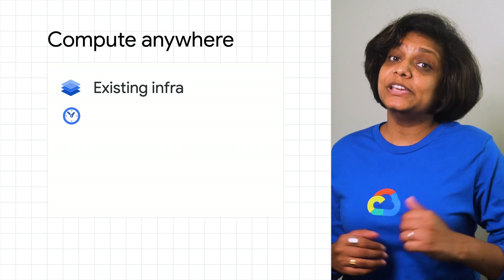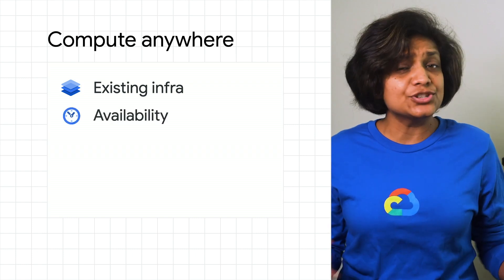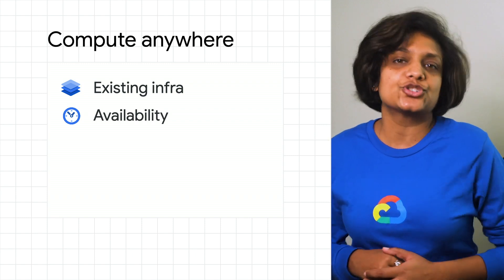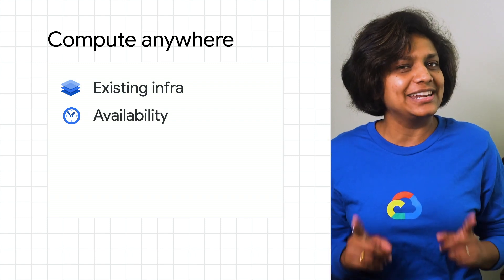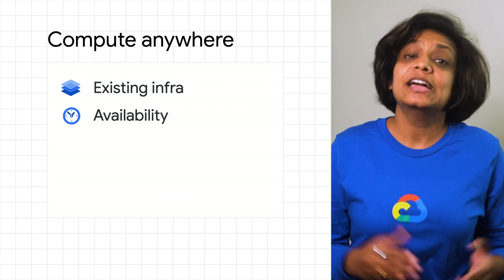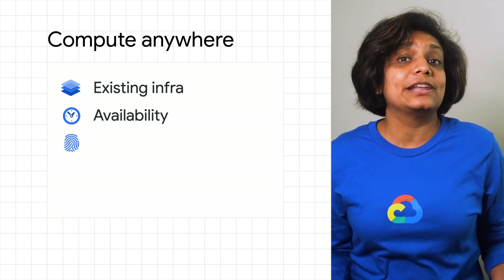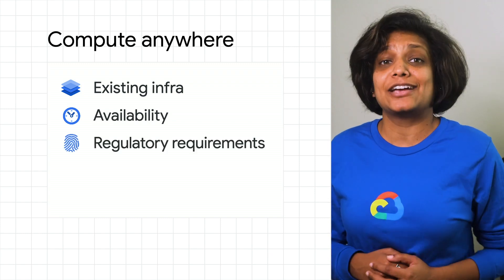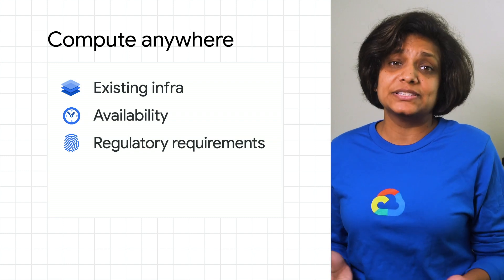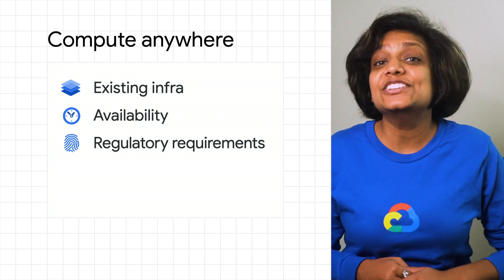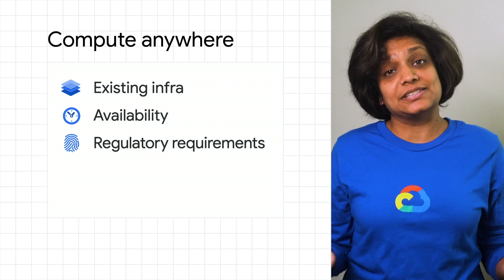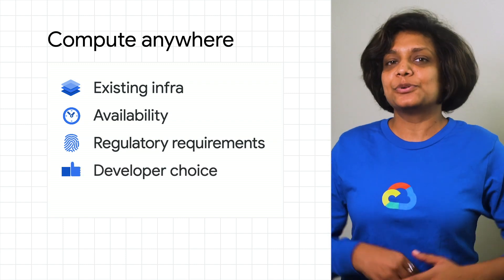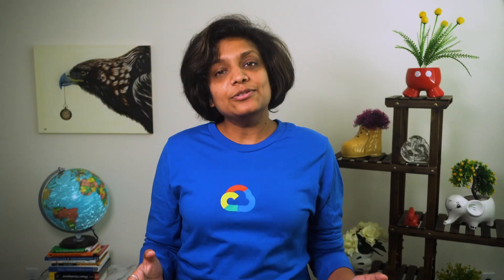Availability could be another driving factor. Running applications across regions and even clouds can help ensure your application remains up and running despite any outages. Regulatory requirements also lend themselves to multiple clusters, especially for multinationals with data residency requirements. And we know that each cloud has differentiated services that development teams want to use, making developer choice another important factor.